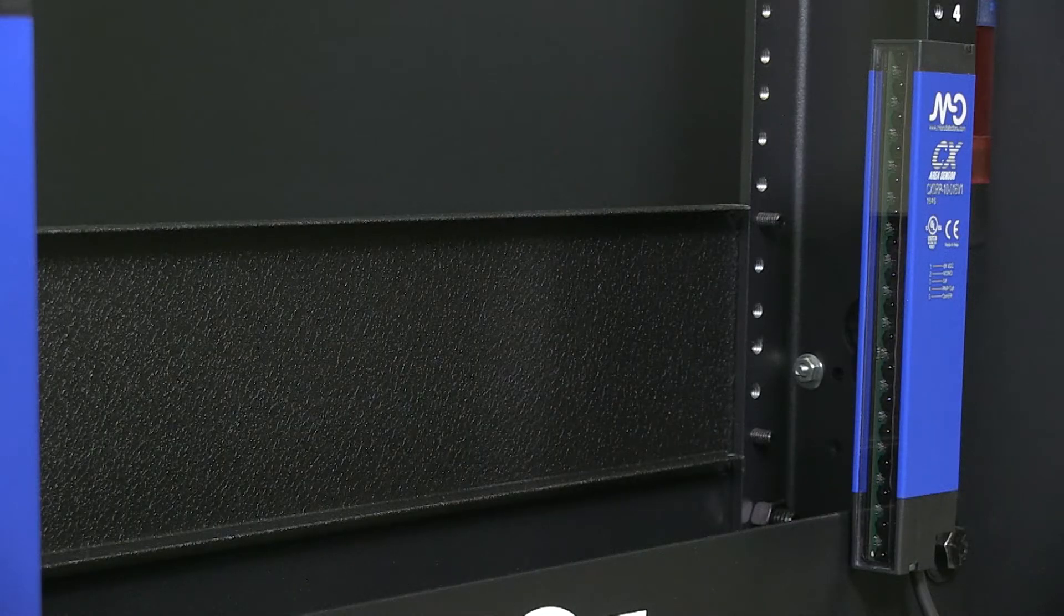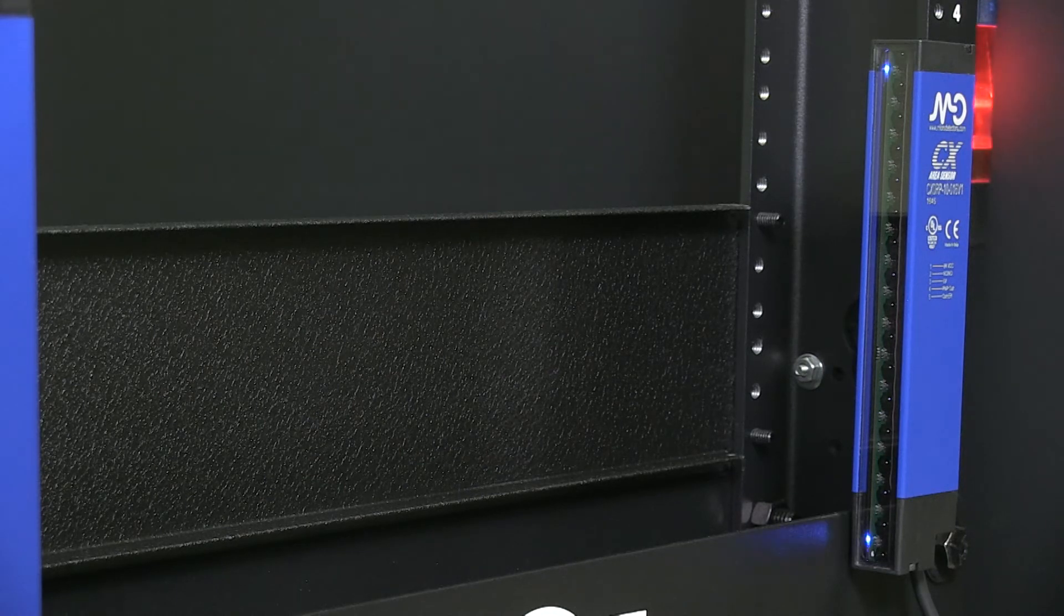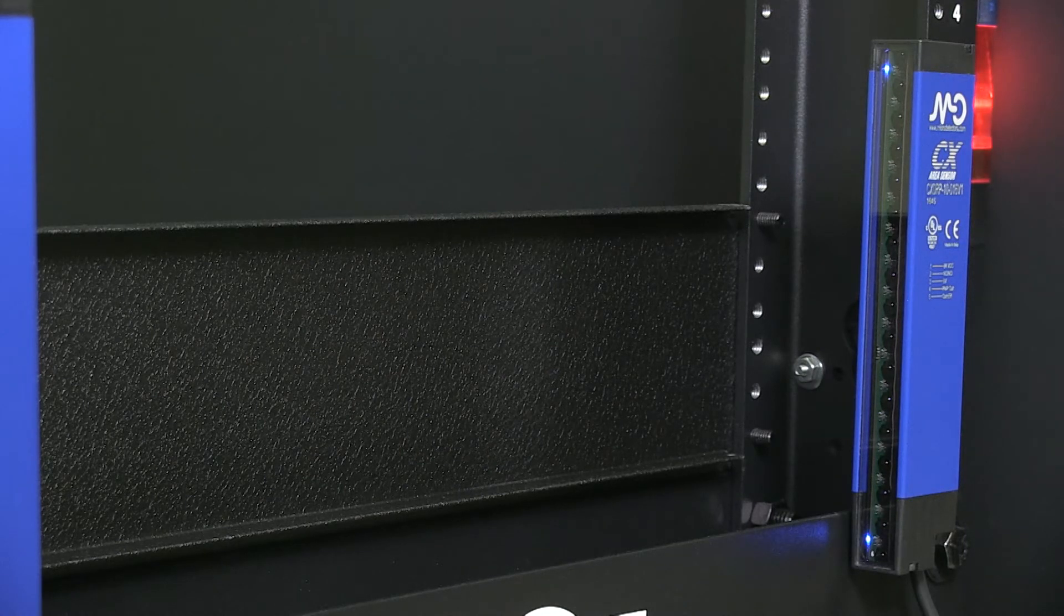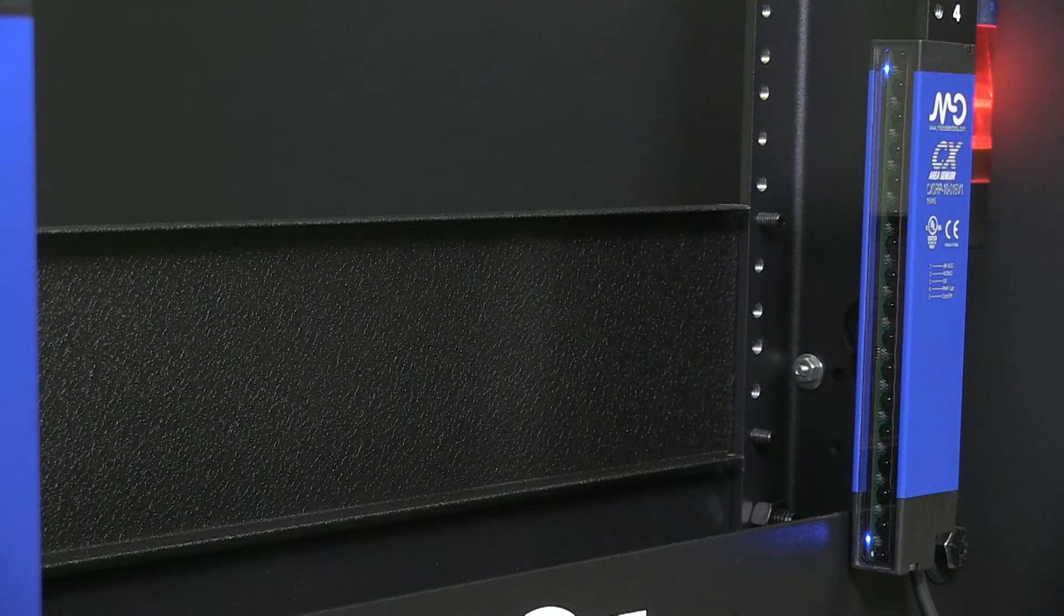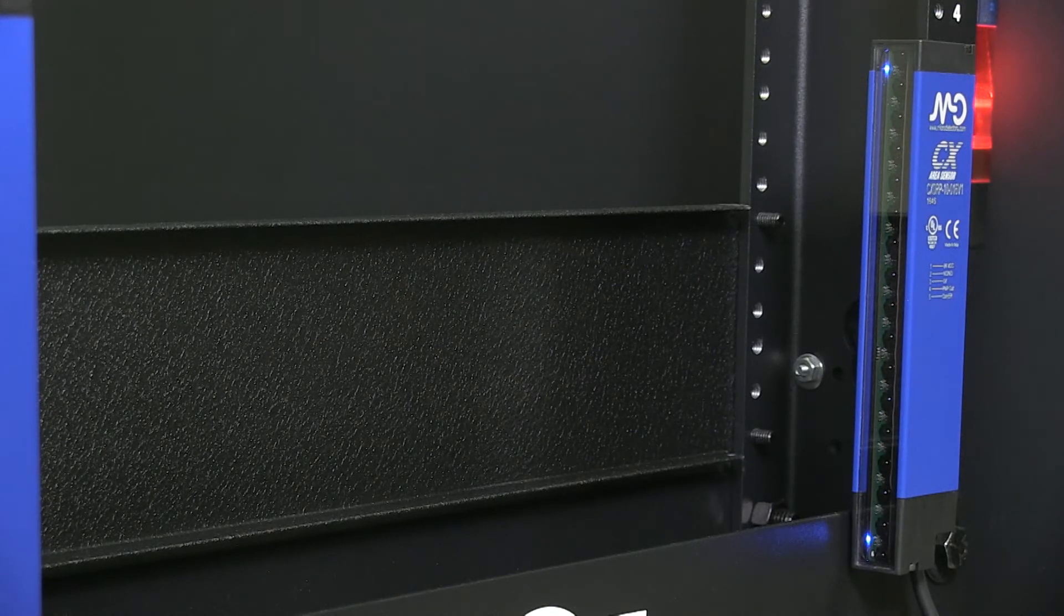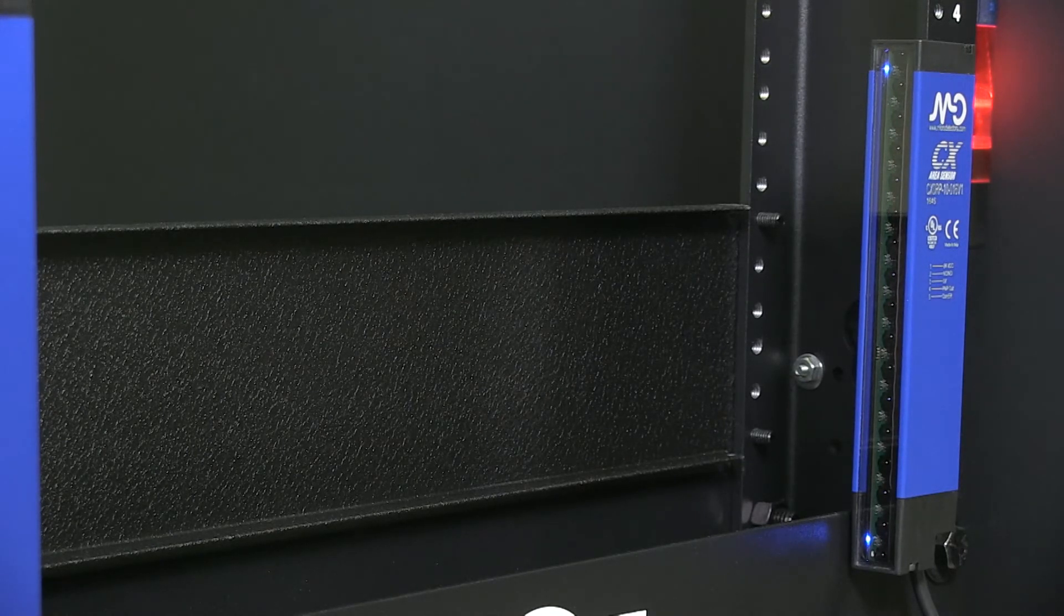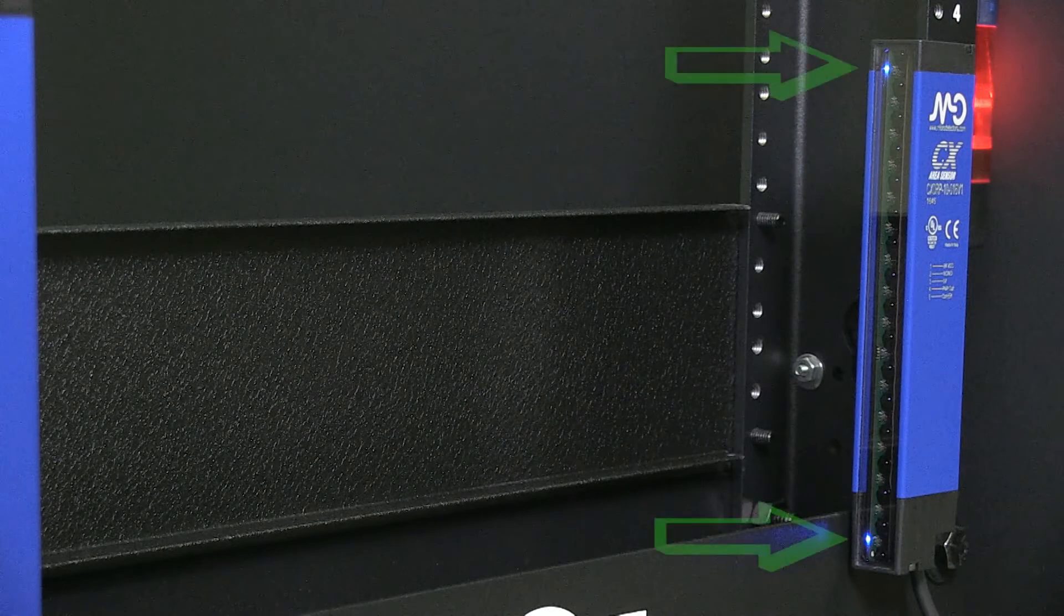We can now power the sensors and check for operation. Once we power up, there is a time delay before availability. Once powered up and ready, we can set up the sensor.